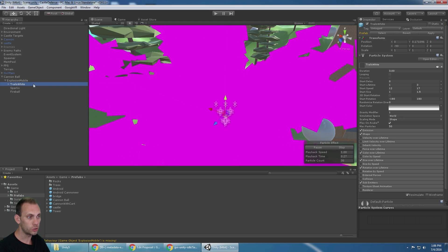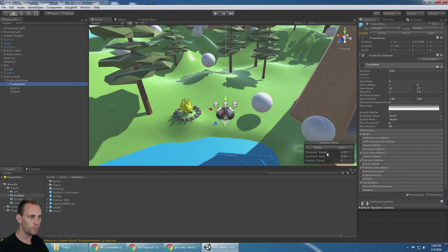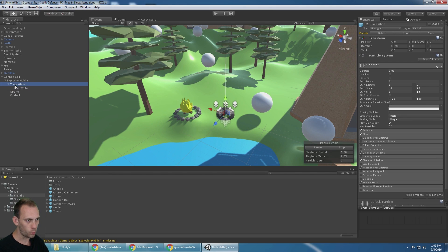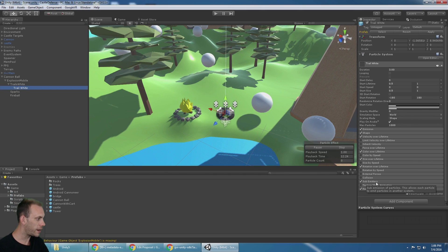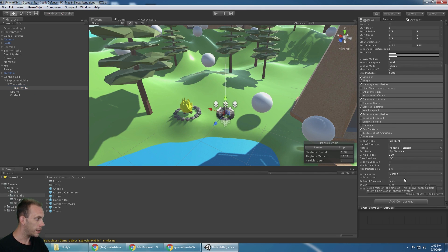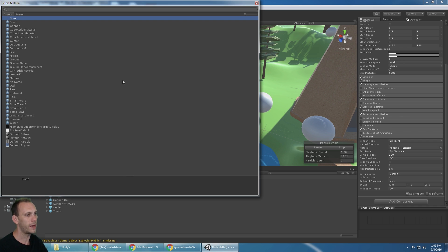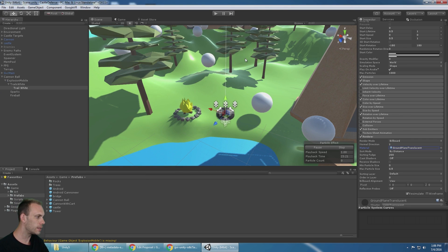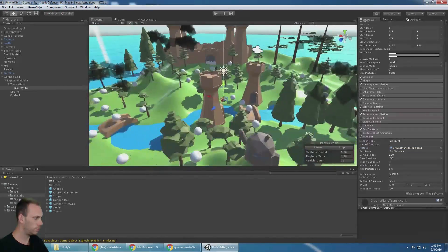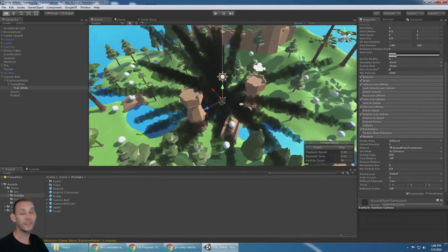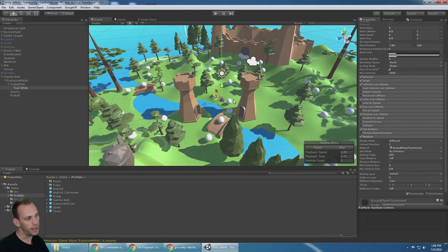We're going to go to trails white. We're going to see that it's not white, it is definitely pink. So underneath trails white, there's a child called trail white that has a renderer. Click on the renderer component. It's missing a material. The best material I can find that's in this project is called ground plane translucent because that makes it look like smoke.